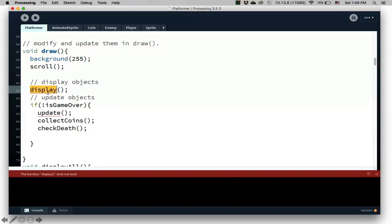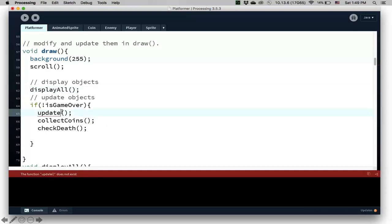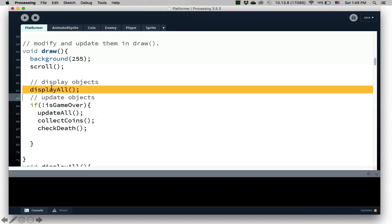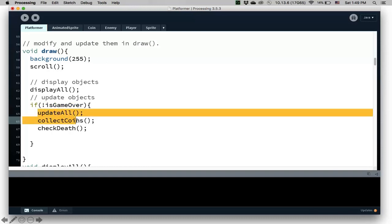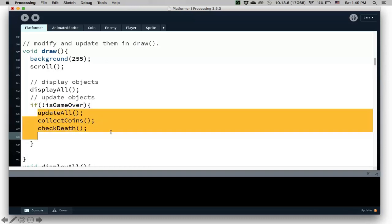But yeah, so this is essentially my draw method. I always display everything. I also display all. This is update all. So display all the objects. And if the game is not over, then you update it. In other words, if the game is over, then we're not updating, meaning nothing moves. Everything should stay the same.